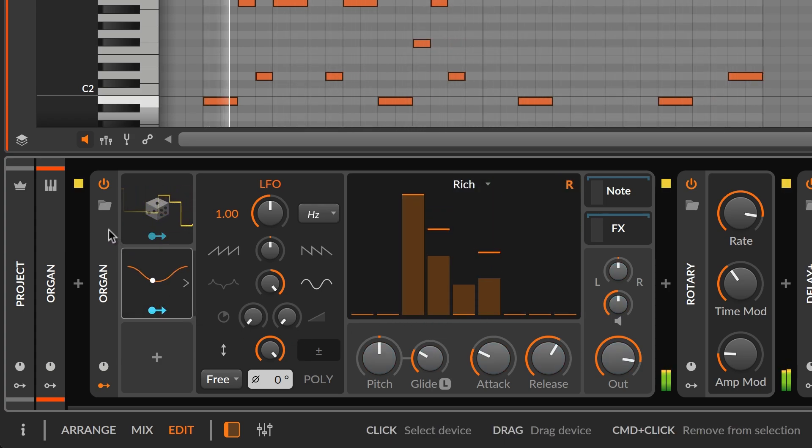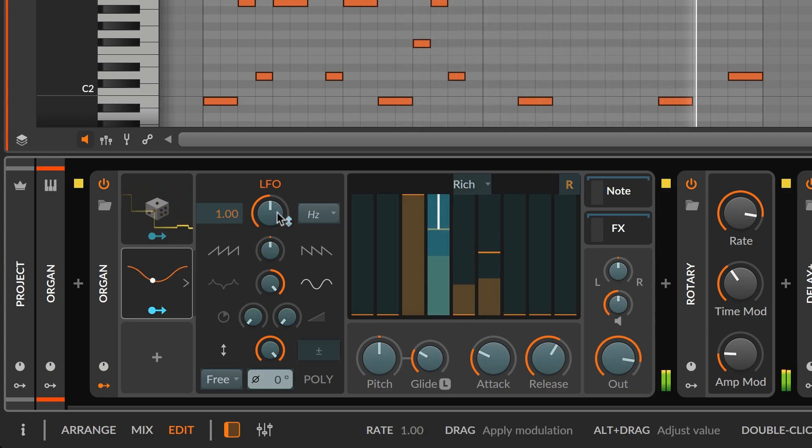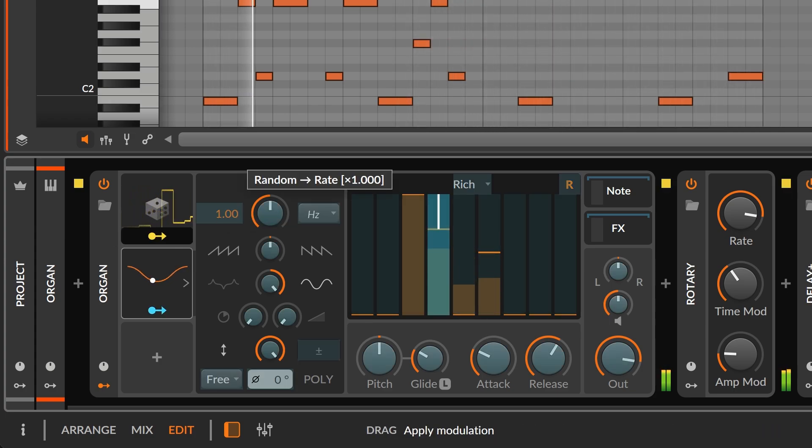Since random is creating unique values, we can use those to tweak each note's LFO.